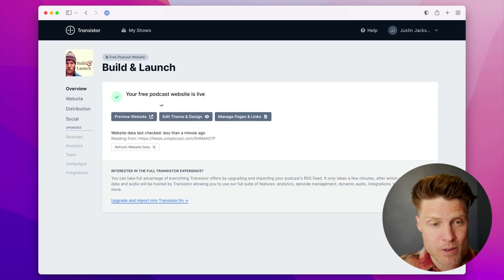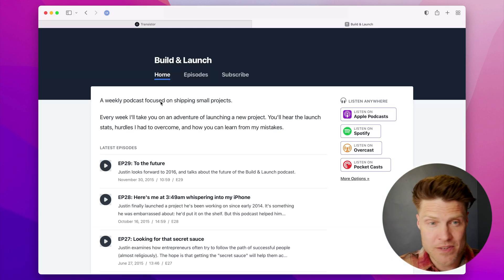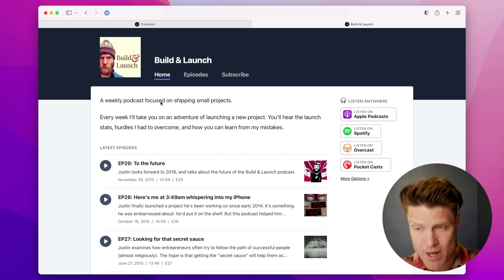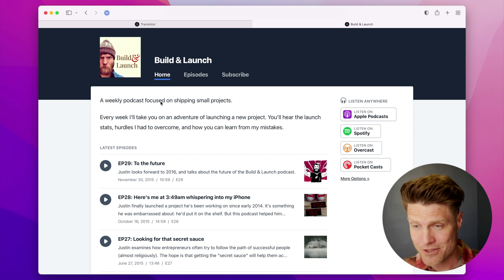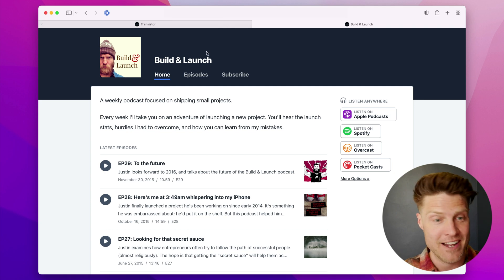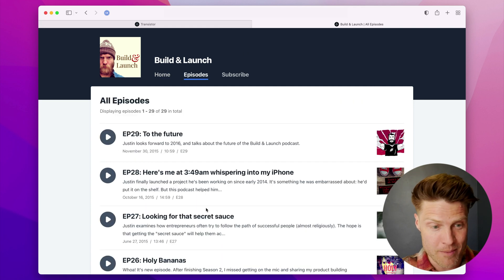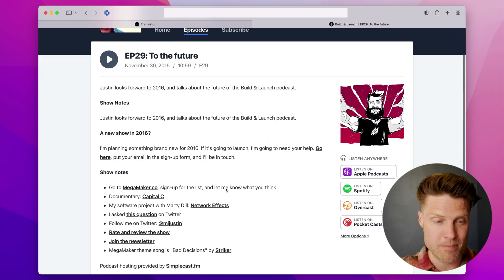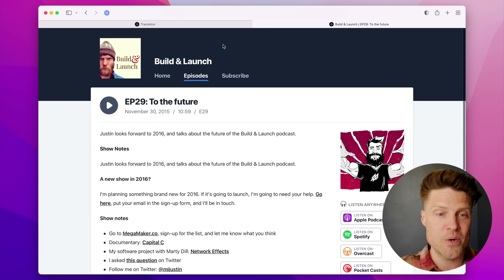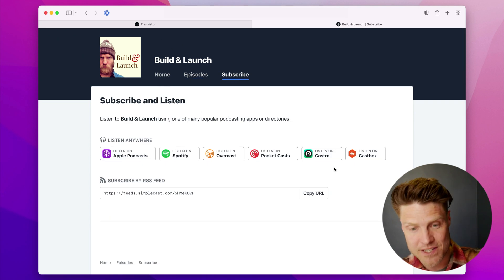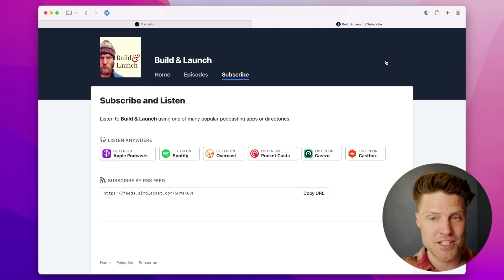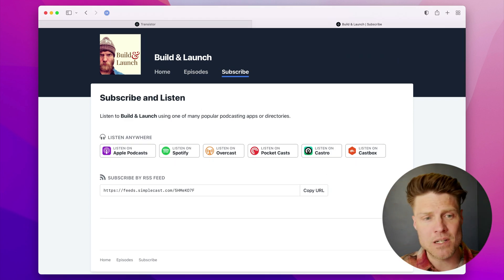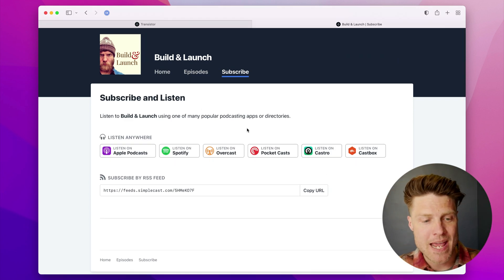Generate these free podcast websites—these websites look incredible. As soon as you import your RSS feed, it automatically pulls in all your episodes, it automatically pulls in your show notes, it automatically gives you these subscribe badges. These look great on mobile.